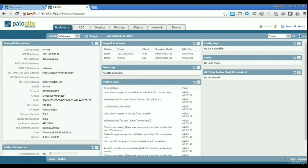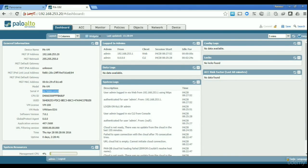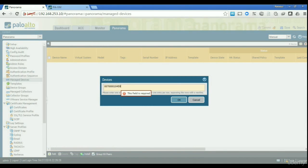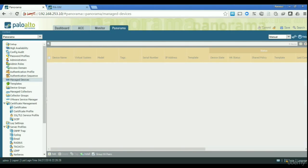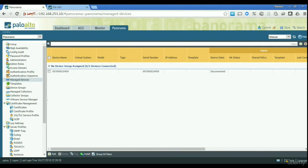To find the serial number, we go back to our firewall. On the dashboard you can see the serial number right there, so I'm just going to copy that, go to Panorama, and paste it in. You can see the device is added, but it's not connected yet because our firewall doesn't know about Panorama yet.